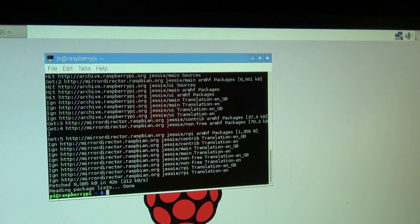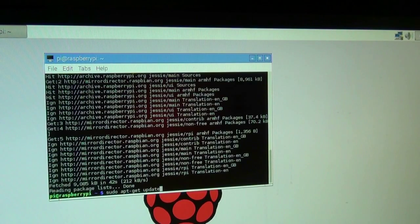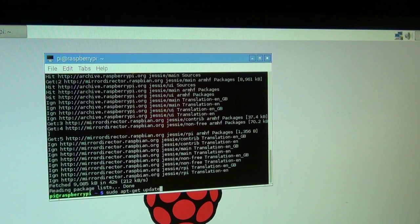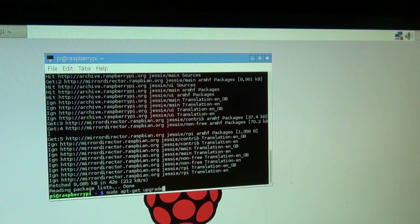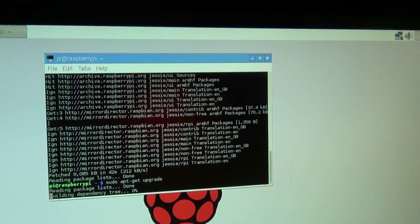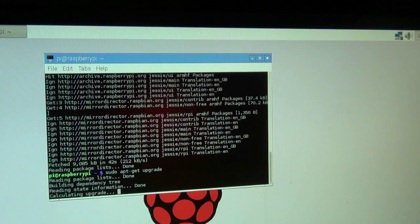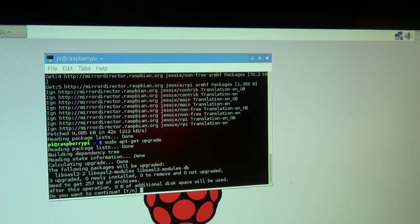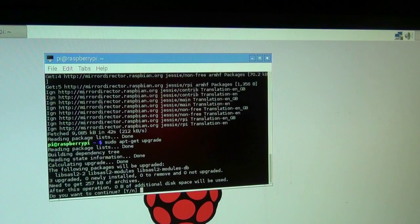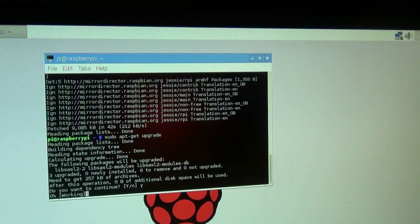Okay, cool, so the update was done. Now we are going to do a sudo apt-get upgrade to upgrade the OS. Enter. Building dependencies, calculating, and it is going to say 3 upgraded, need to get 257 kilobytes of archives. Yes, please. Enter.